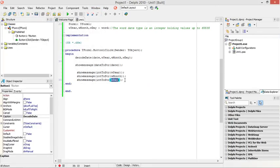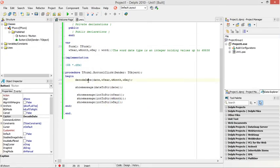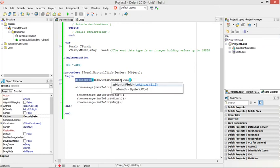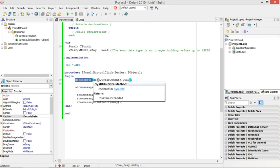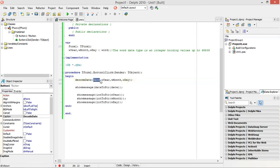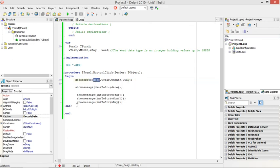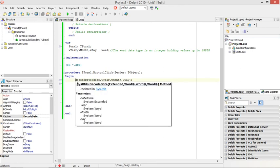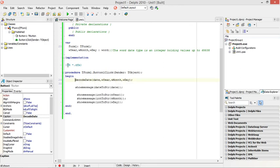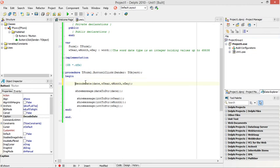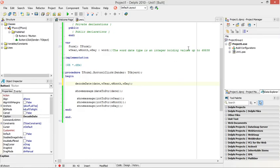With the decode date, you can basically extract the year, the month and the day of any specific date that was given. Remember, you don't need to use the system date. You can maybe get the date from some other source or from the user input. And then you can use the decode date to separate the year, the month and the day.